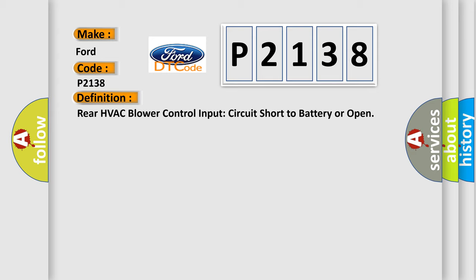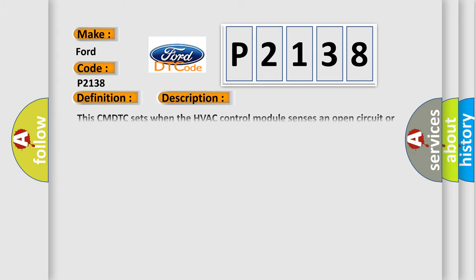And now this is a short description of this DTC code. This CMDTC sets when the HVAC control module senses an open circuit or a short to voltage on the rear auxiliary climate controls blower speed input circuit.